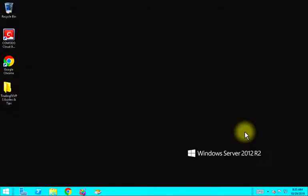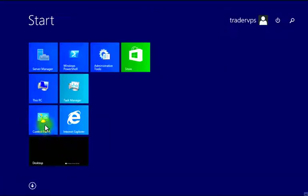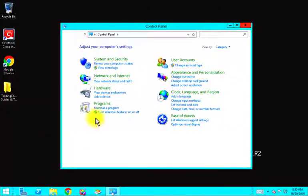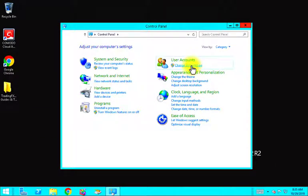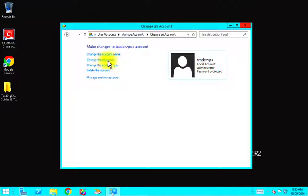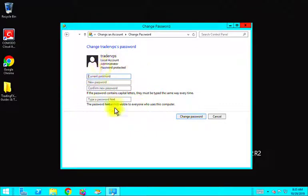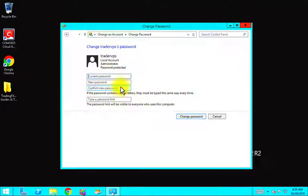Alright, back to the video. The second way to change your administrator password is to go to Start, click on Control Panel, change account type under User Accounts, click on the user that you want to change the password for, and click on 'Change the password'. Now you are able to change your password with this method.